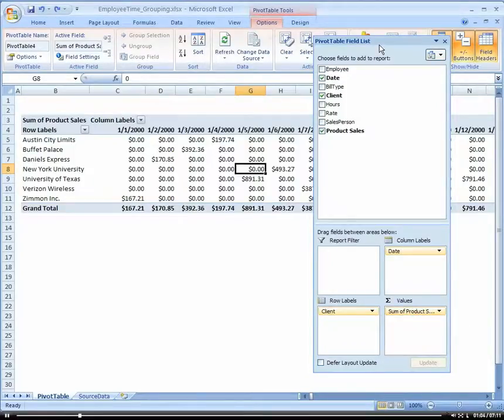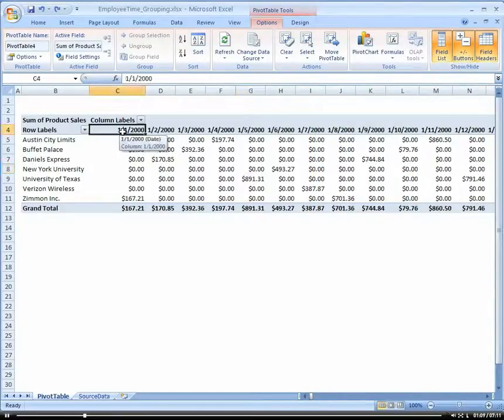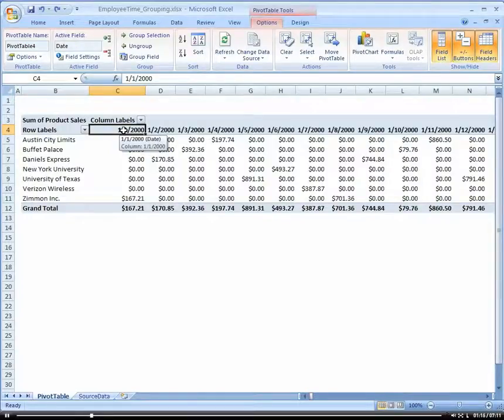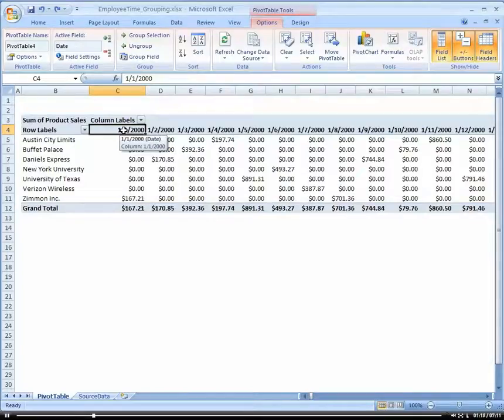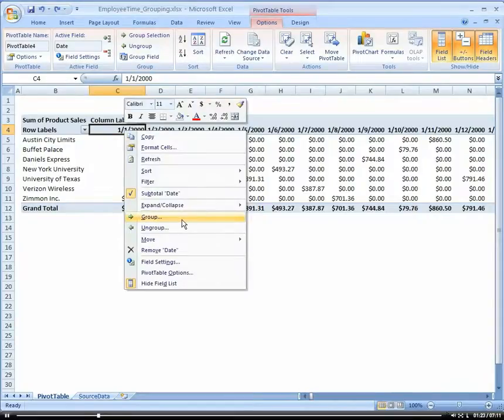And what I'm going to do now is I'm going to roll up or group my date here. Because, see, it's by day. It isn't very useful here, is it? So what I want to do is I want to group this by month and by year. Now, if I just right-click on the date and I choose group...